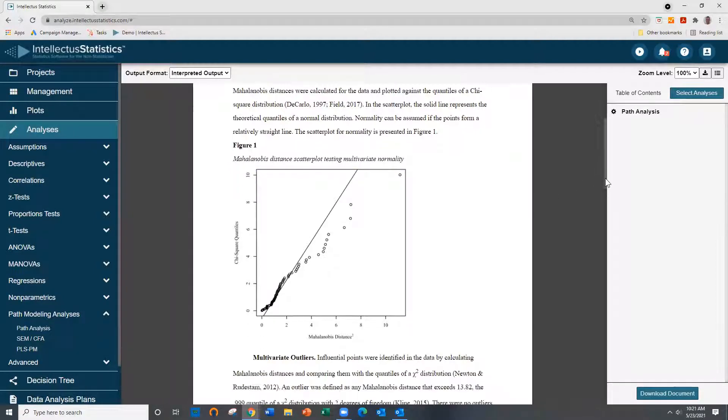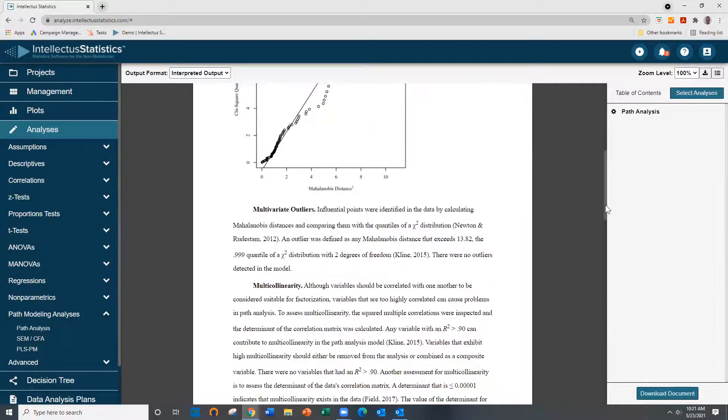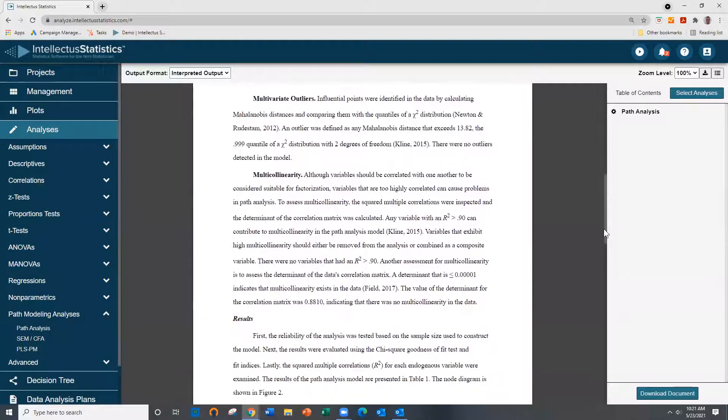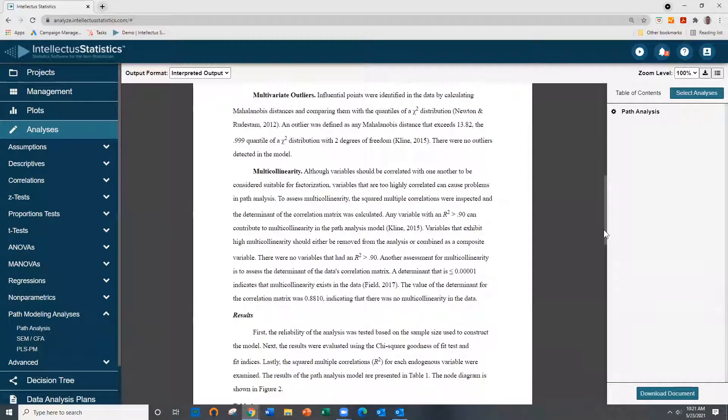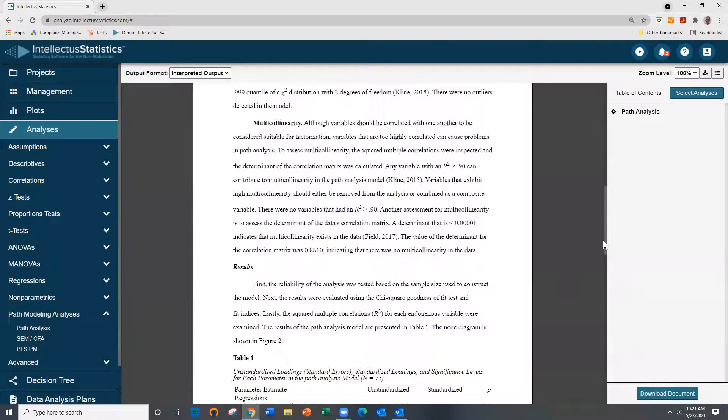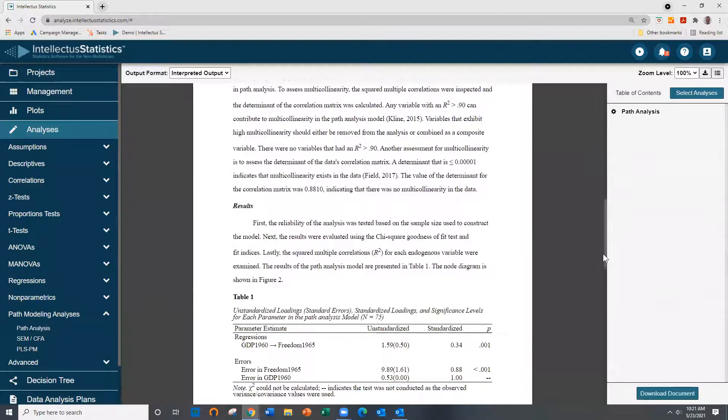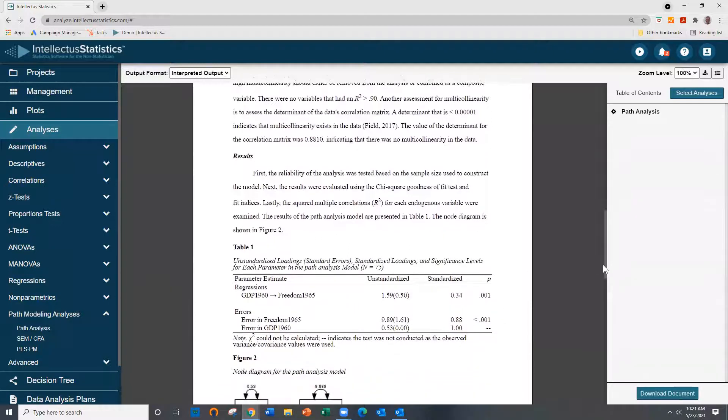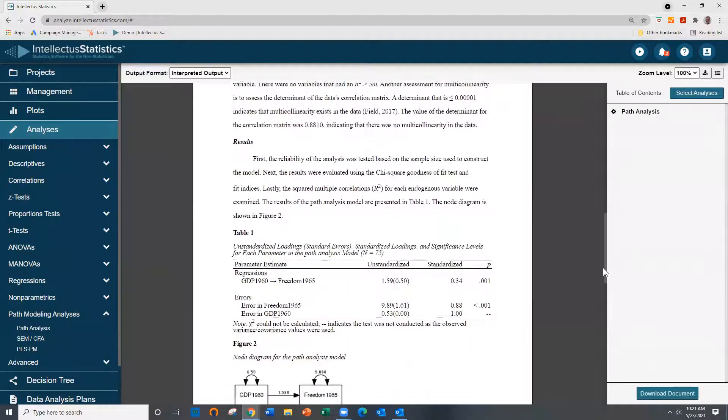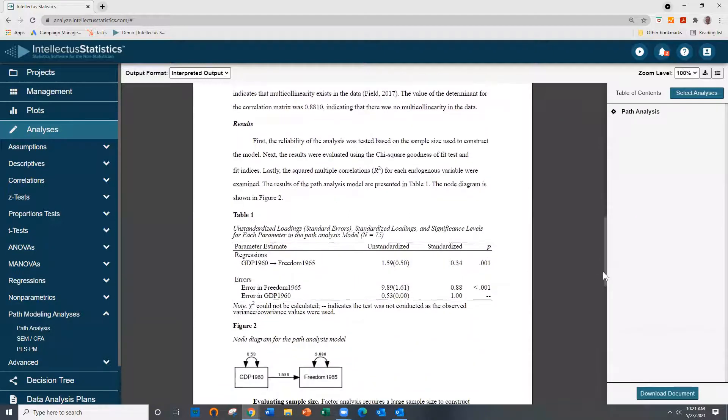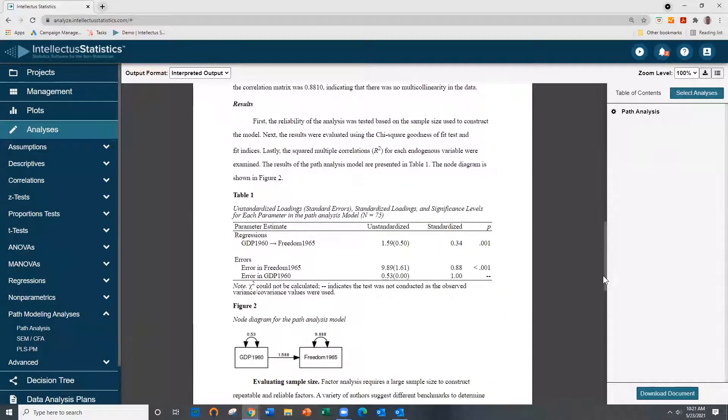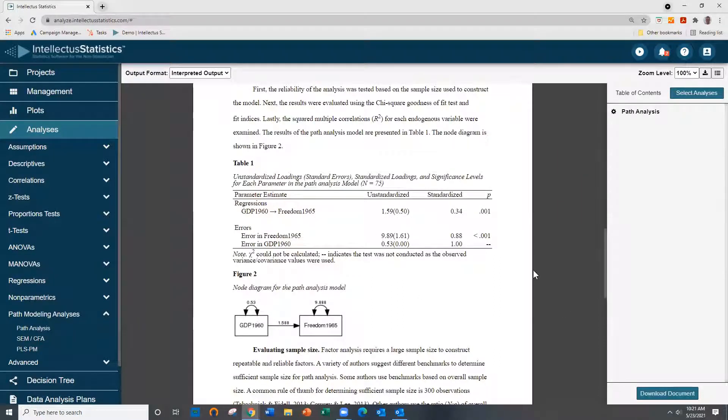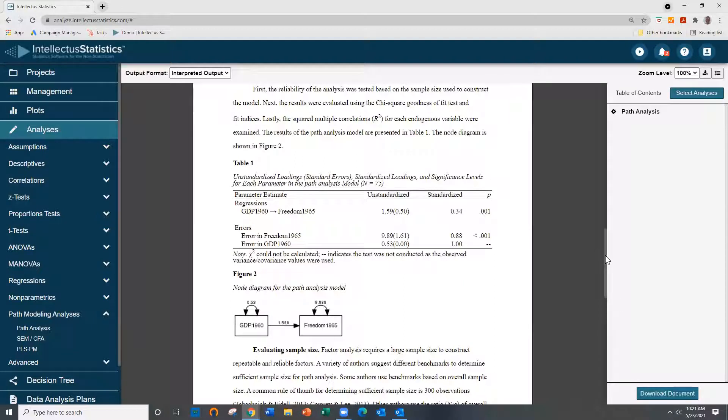Then we have multivariate outliers - no outliers were found. Multi-collinearity... and the results. Let's look at the chi-square. Here's our unstandardized loadings table.